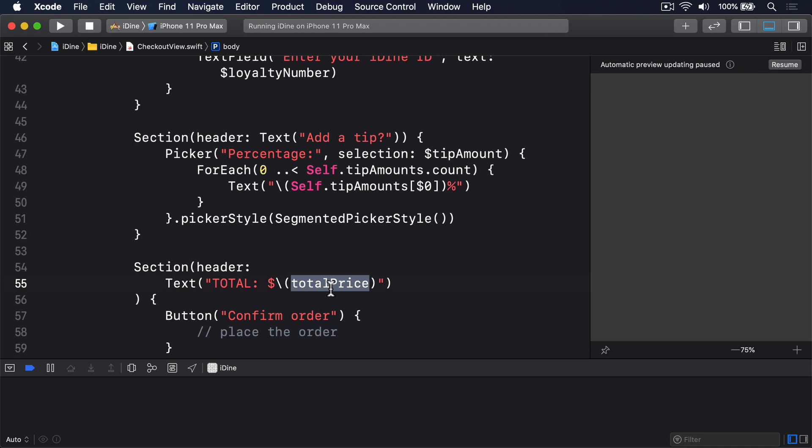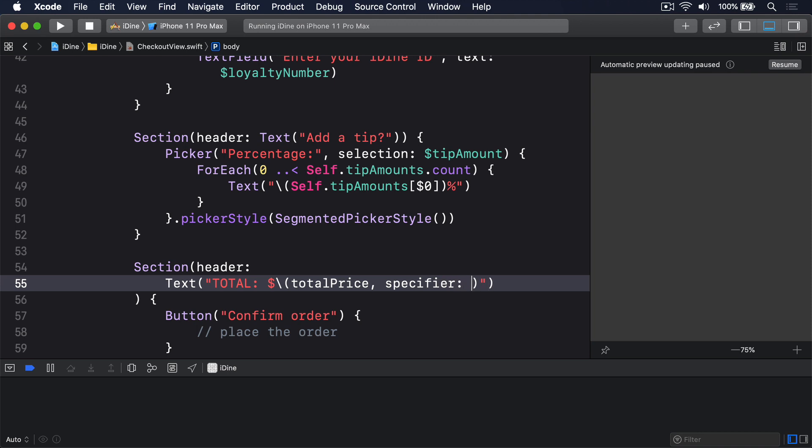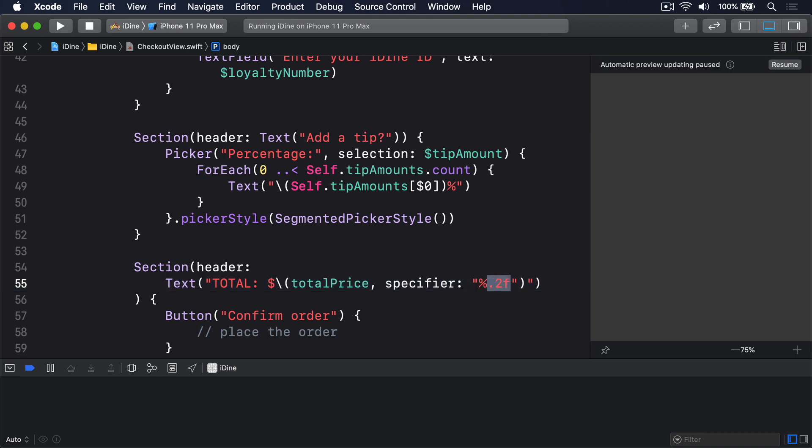What we want to happen is to format the number so two decimal places are visible. And helpfully SwiftUI comes with a specialized string interpolation that lets us do just that. So we can say use totalPrice with the specifier of %.2f, like that. Now %.2f is the format code for a floating point number with two digits after the decimal point, and it should make our UI look significantly better.